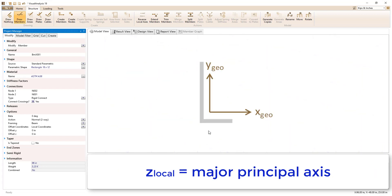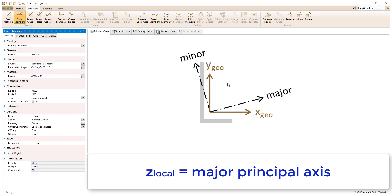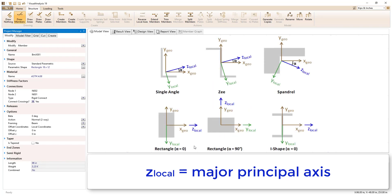Looking at an image for an asymmetric shape such as a single angle, we see that the shape's geometric coordinate system does not align with the shape's major and minor principal axes. The members in visual analysis are defined so that the local Z axis aligns with the shape's major principal axis and so that the local Y axis aligns with the shape's minor principal axis. The principal angle alpha is defined as the angle between the cross-section's geometric X axis and the major principal axis, and a counterclockwise rotation is defined as positive. For symmetric shapes, the principal angle is either 0 or 90 degrees. For asymmetric shapes such as angles, zs, spandrels, etc., the shape's principal axis does not align with any of the geometric axes.